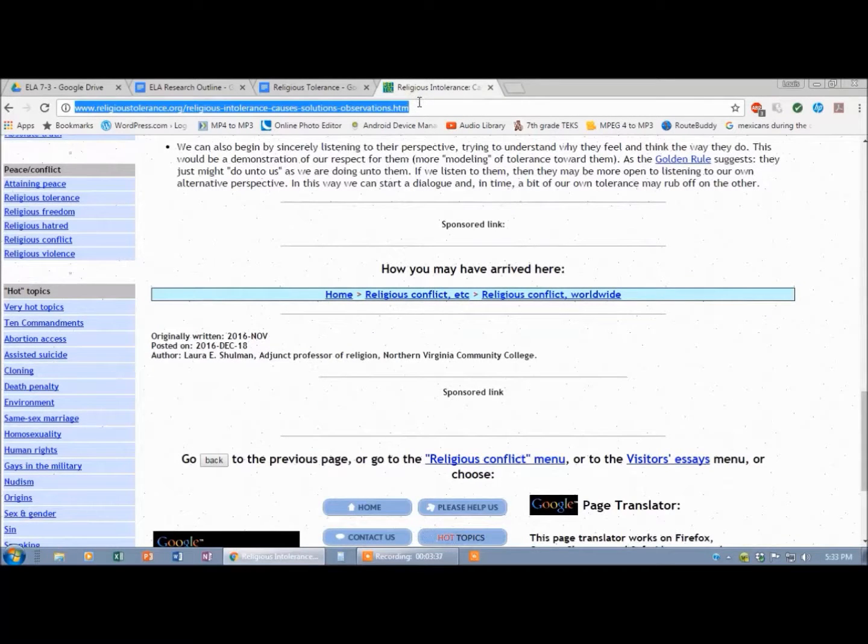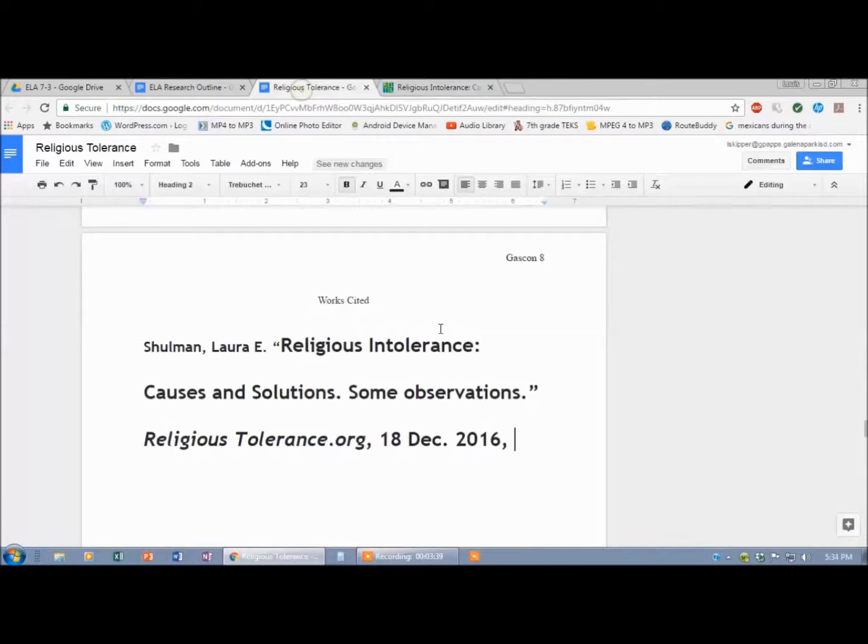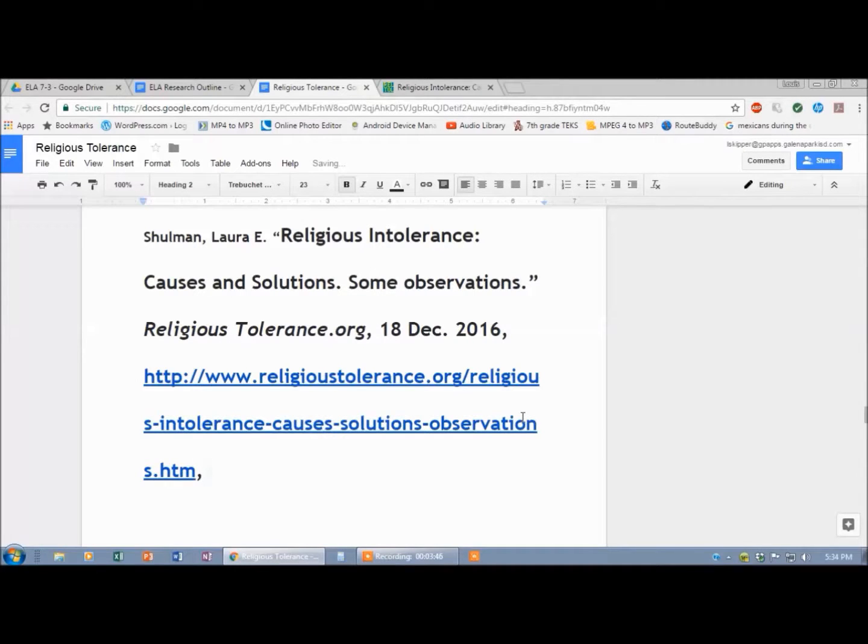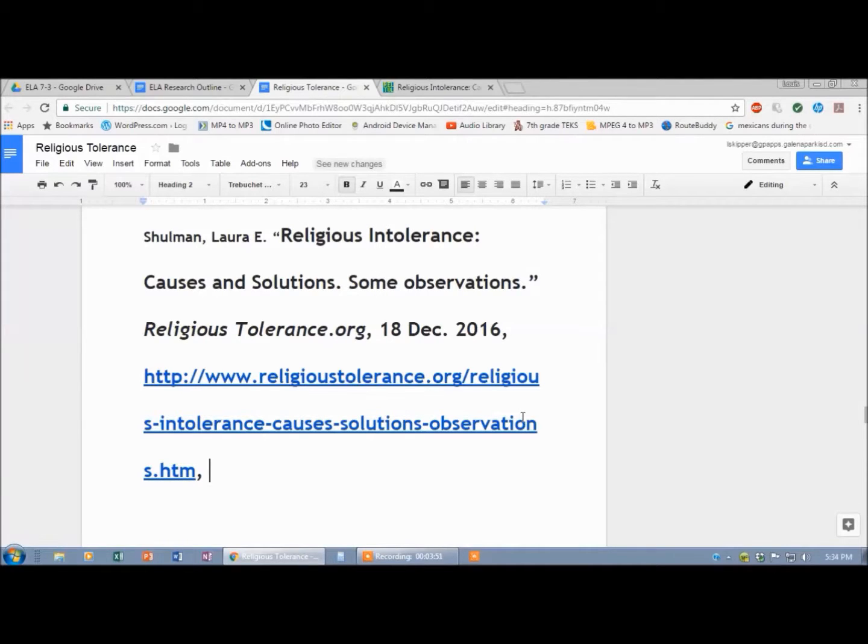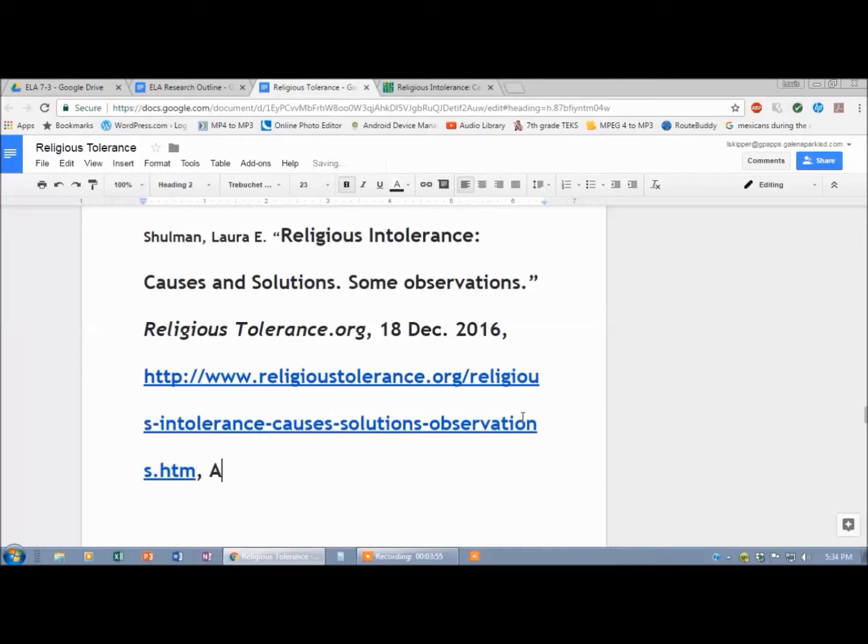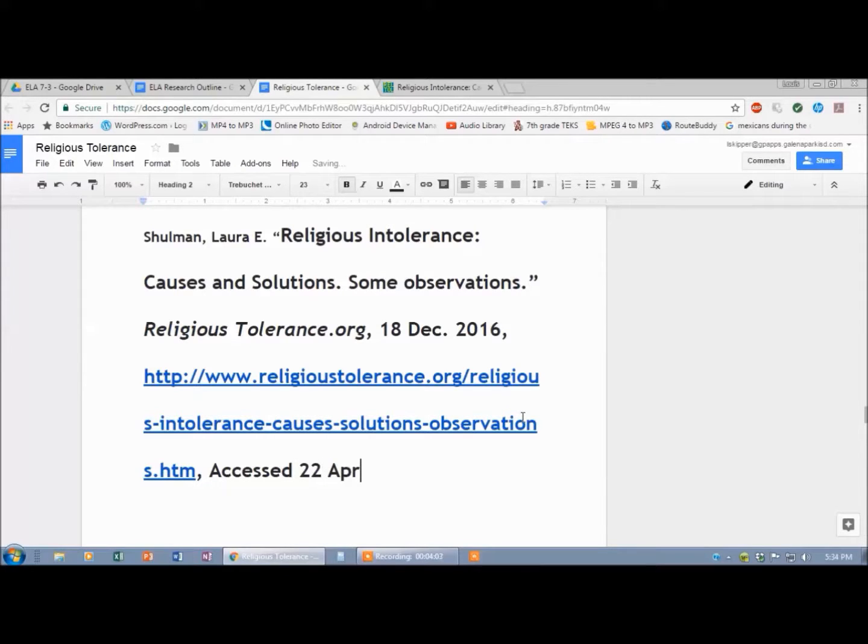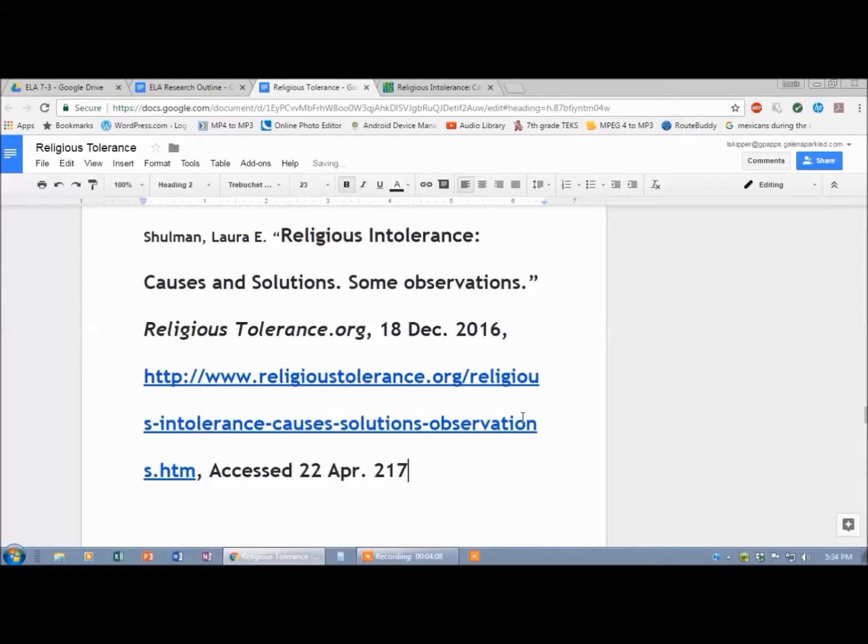I'm going to copy the web address. Paste it in there. Boom. And again, it gets a comma. And now, this is considered an optional element, and I say just go ahead and do it. Accessed, and I put the date that I accessed it. Today is the 22nd. April. And they actually even abbreviate April. 2017. And a period. So that is all I need for my work cited.